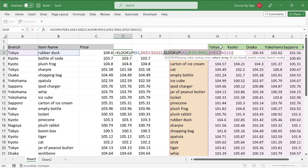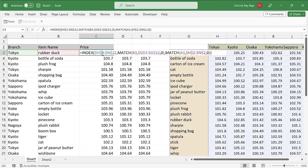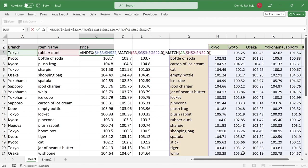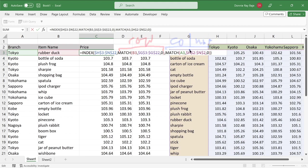This is not the same as the index and match solution. Because for the index and match solution, you are actually forced to start at the row aspect first, followed by the column aspect. Okay, index and match requires you to do that, okay, in that order, not unlike XLOOKUP.